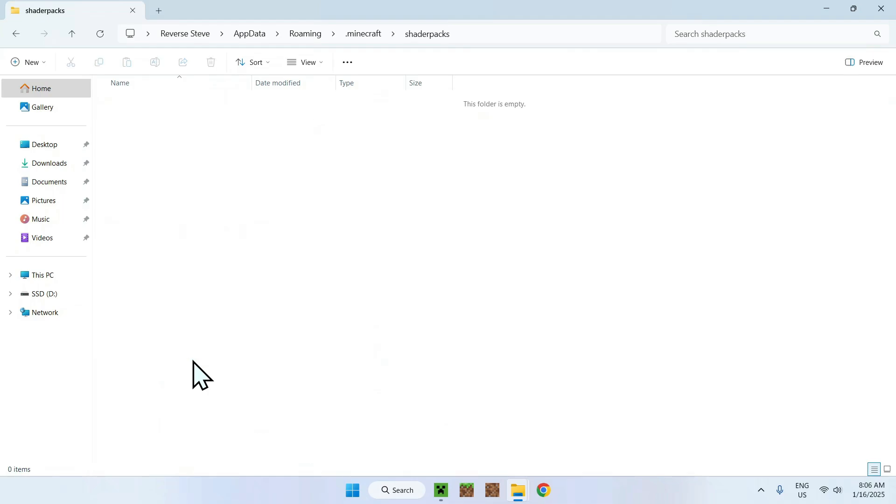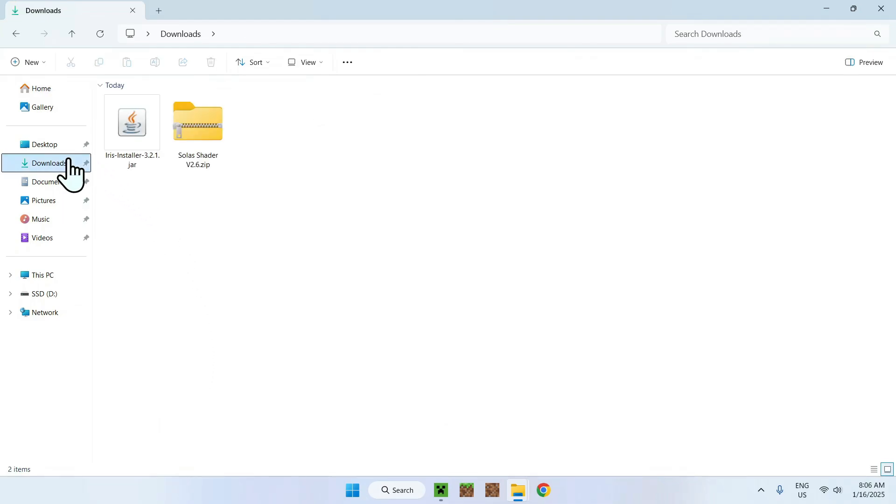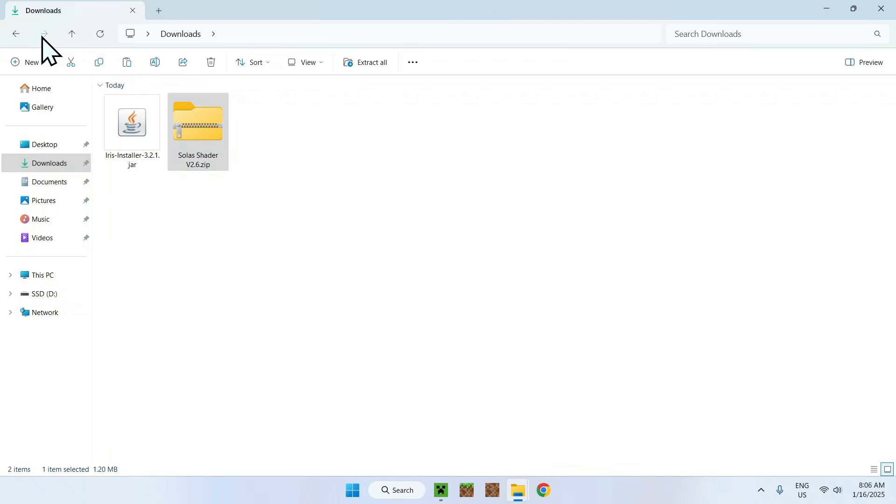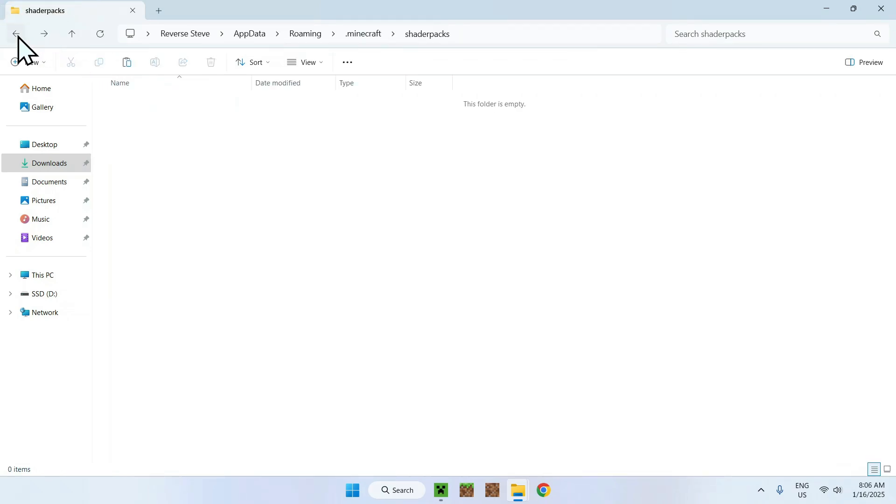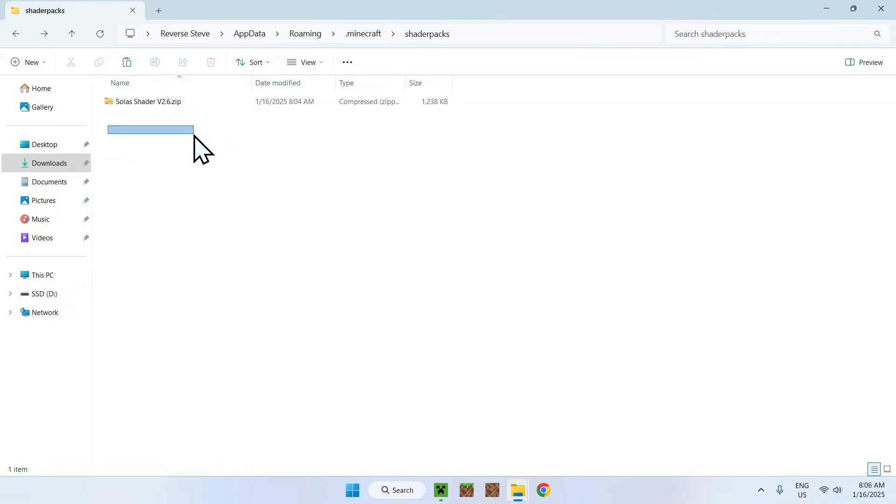Double-click it, then go to your Downloads folder. Select and copy Solus Shaders. Go back using the top left arrow to return to your previous folder and click Paste. Now you have Solus Shaders in your .minecraft shader packs folder.